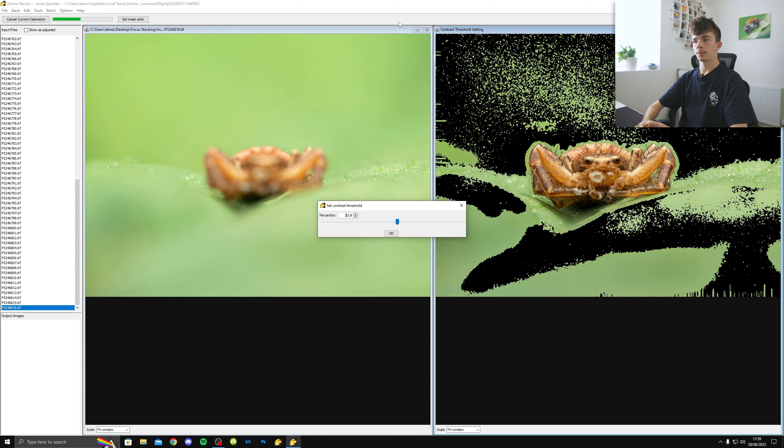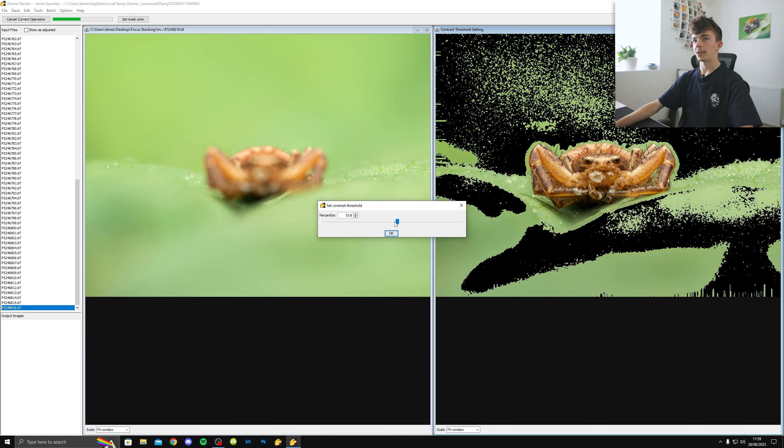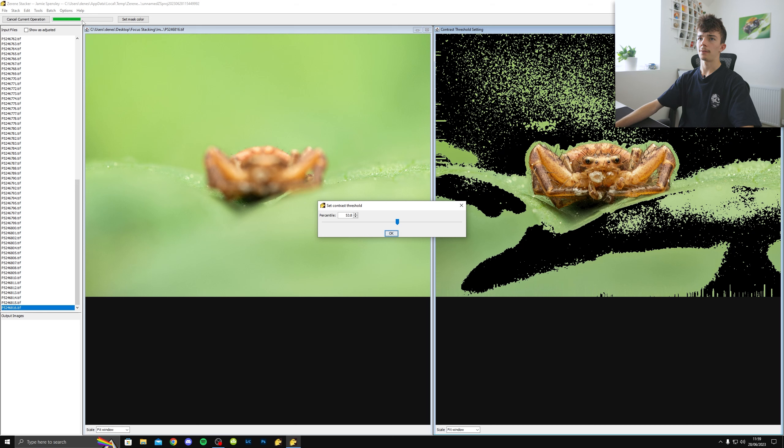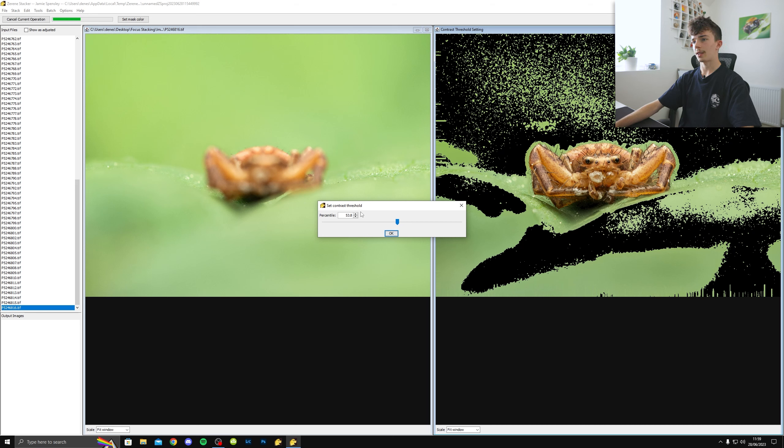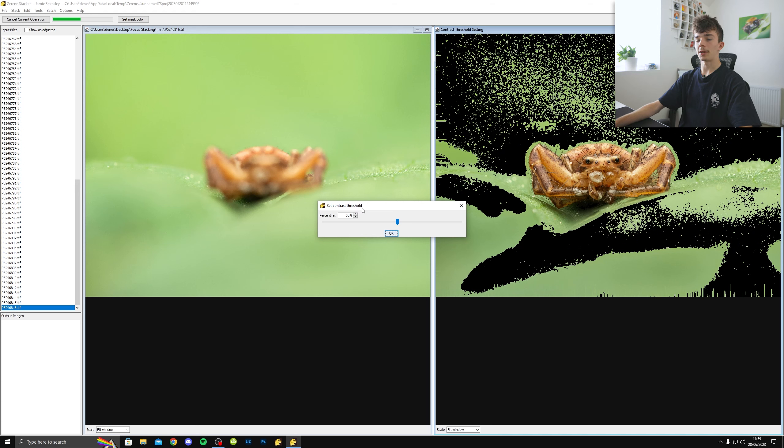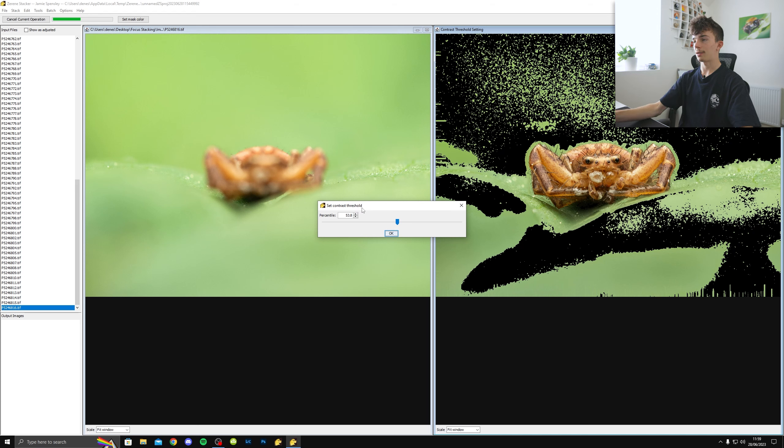So now I've clicked that. What it's doing is automatically aligning and stacking every single image one by one. As you can see on the left, it's scrolling through all my images that I've imported. On the right, it's showing you a live preview of the stack happening.